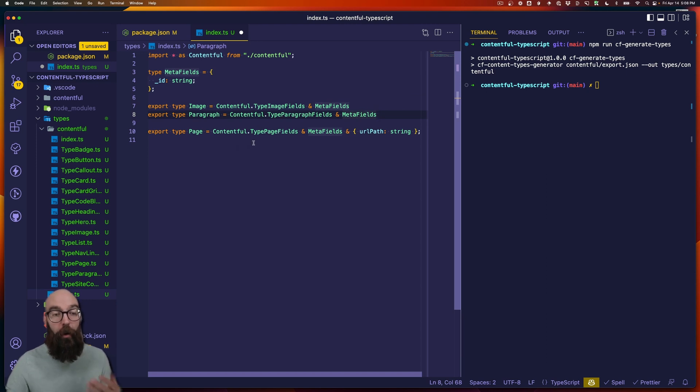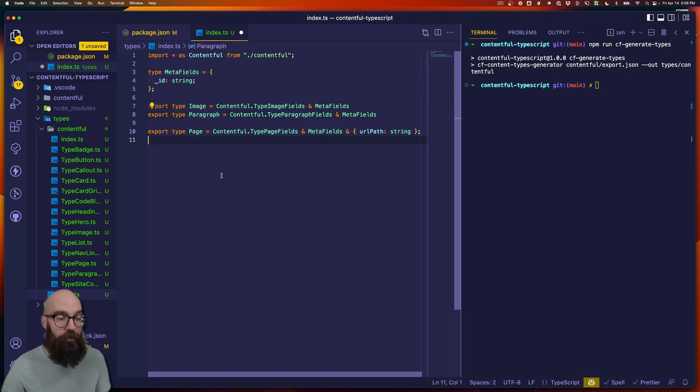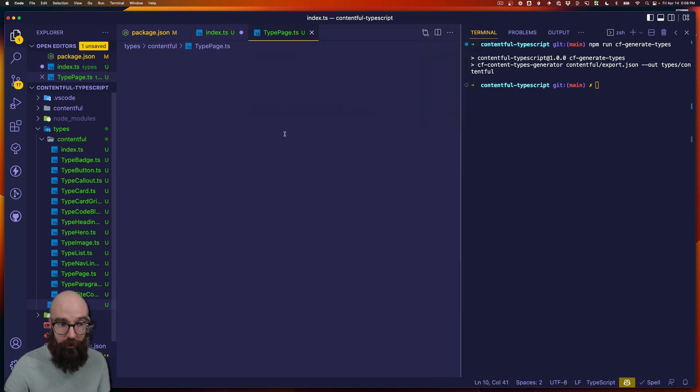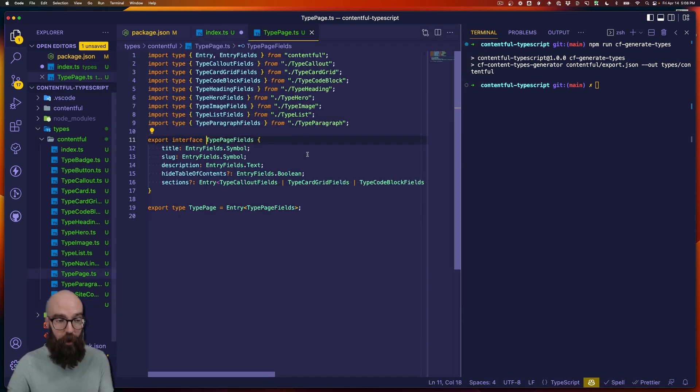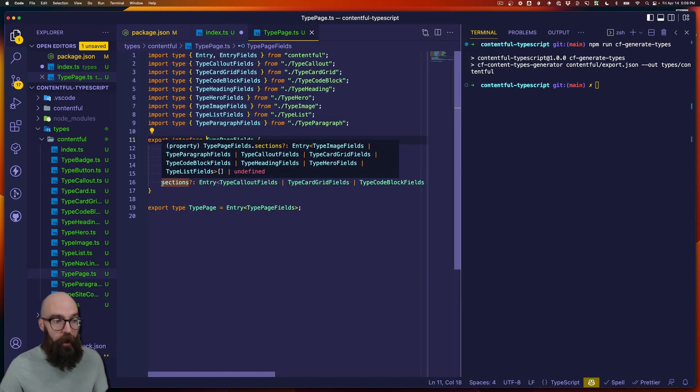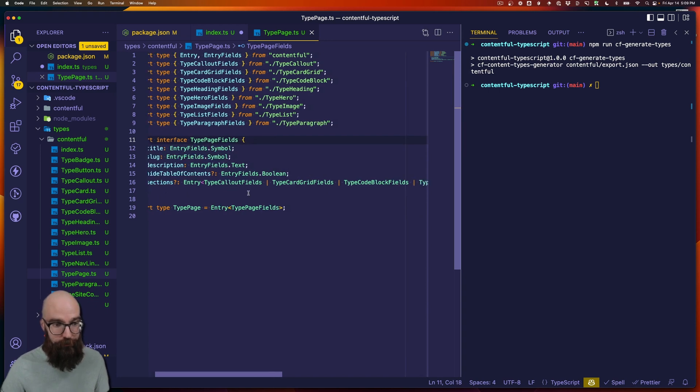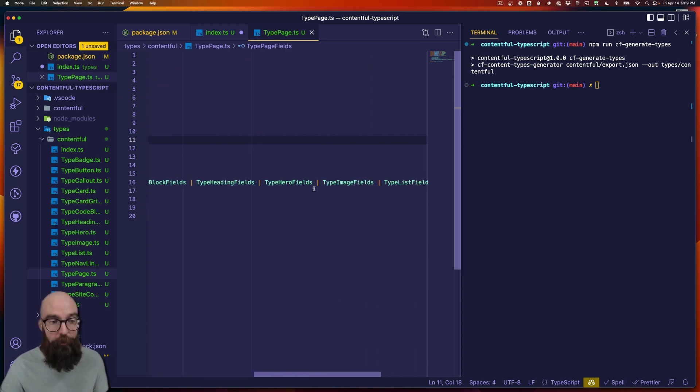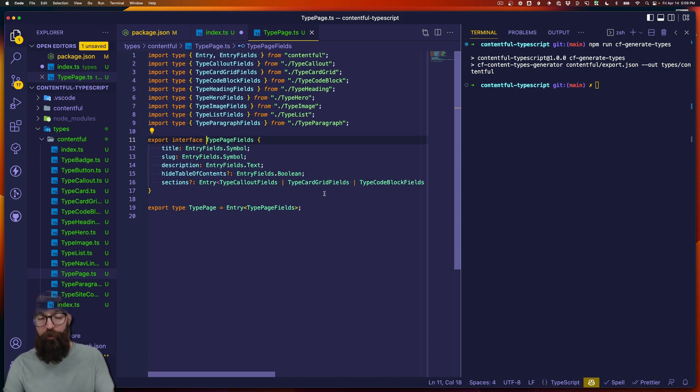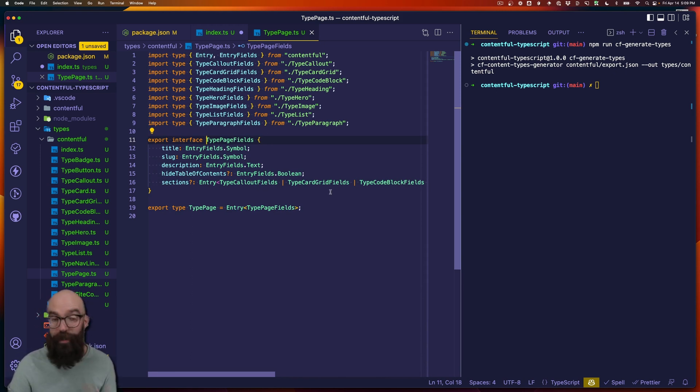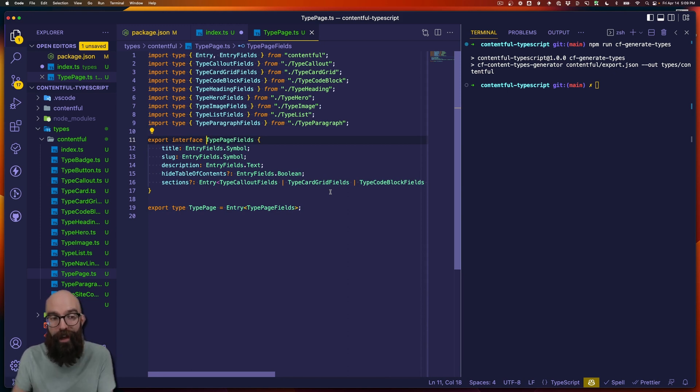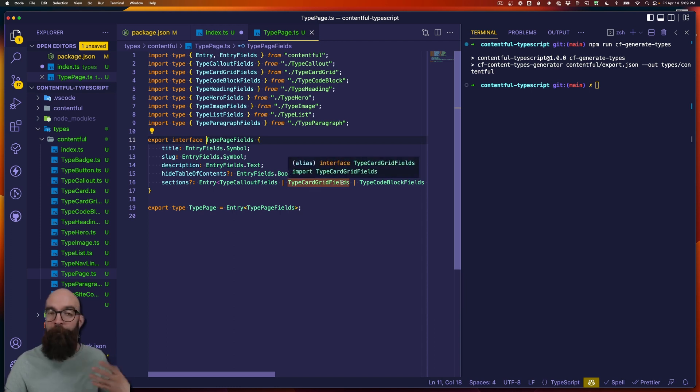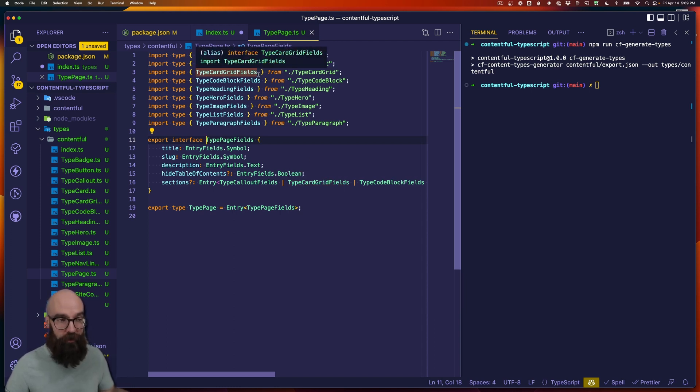Now, when we do that, we now have these two types that our application is going to use. But if we look at our page definition, what we're doing is we're pulling type page fields that were automatically generated for us. This has a field called sections, and this can be a number of different types. But these types are pulled from also those automatically generated types. And that's not necessarily what we want because we want to have those extended or decorated types that add the same structure that we expect.